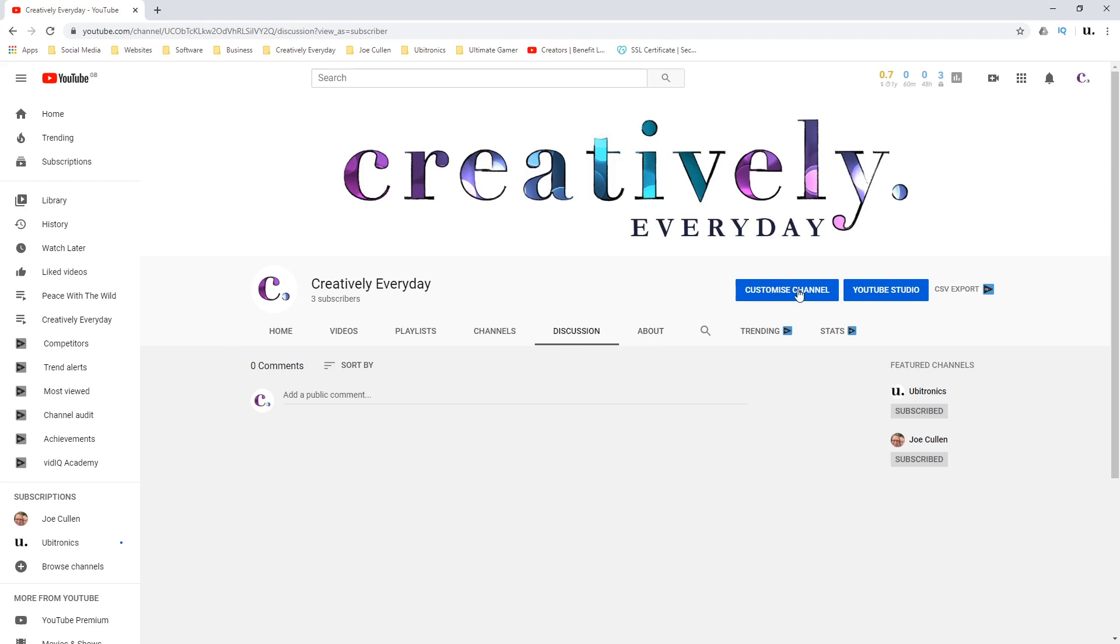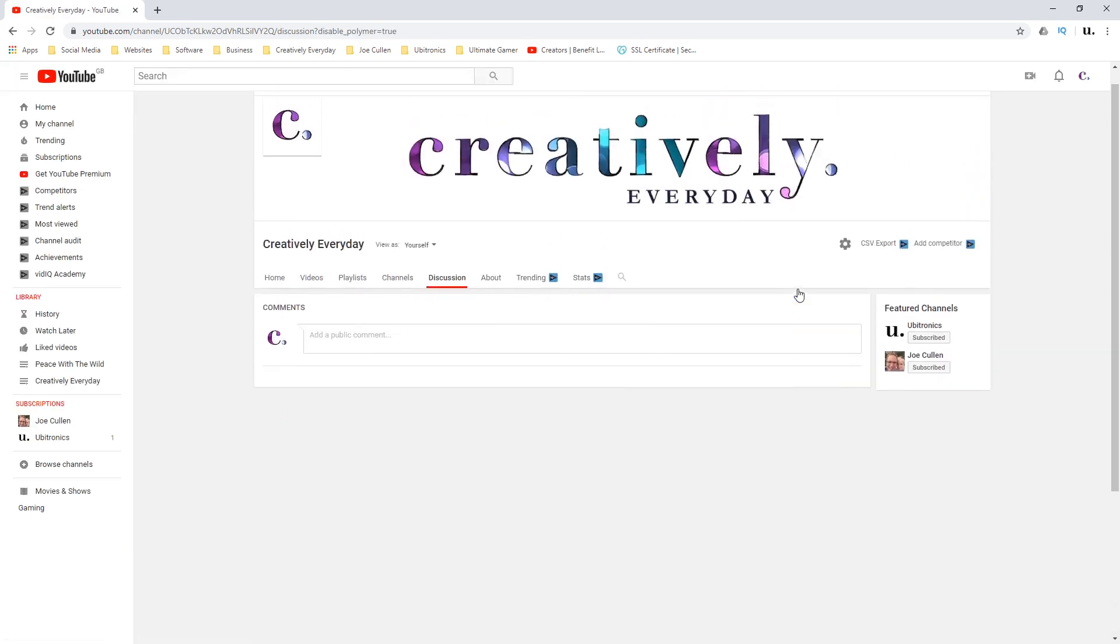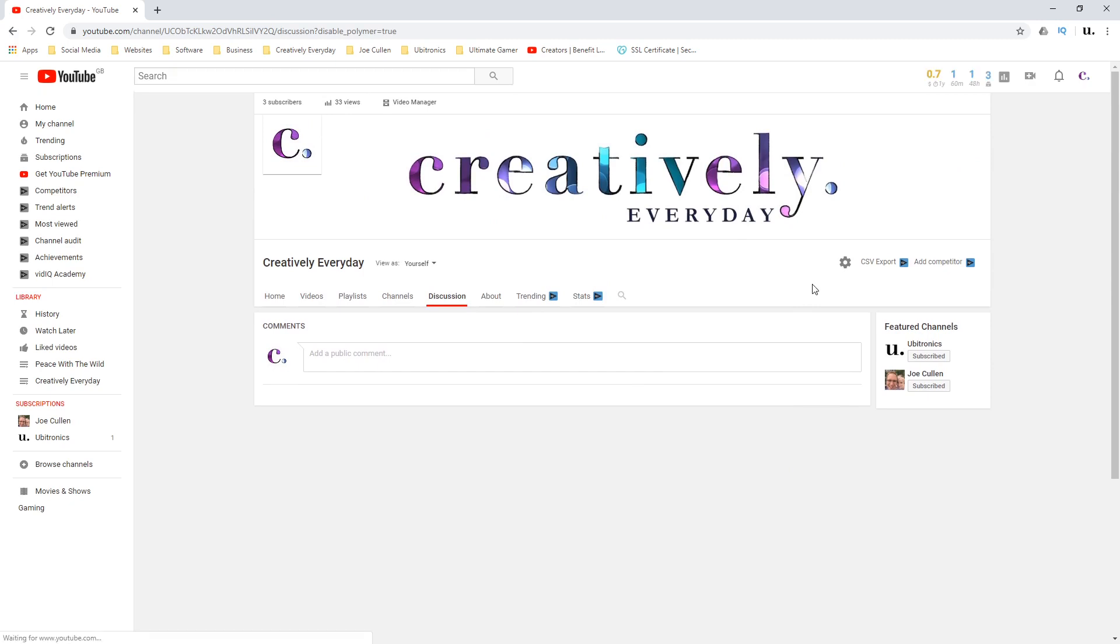To do that, first of all click on customize channel. Scroll up if you need to, and then click on the little cog just here.